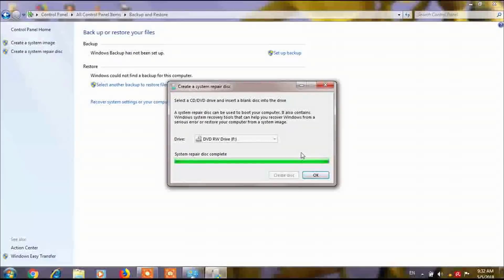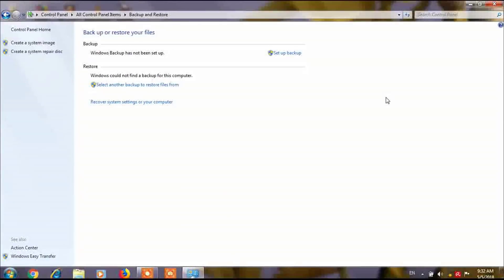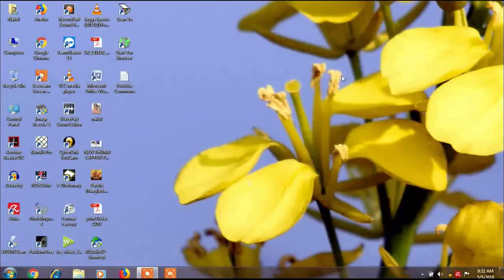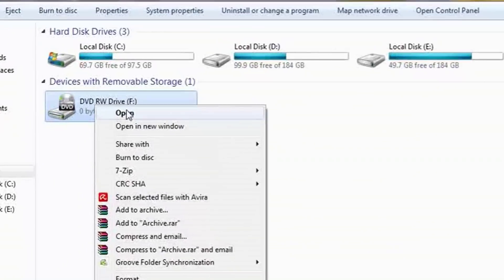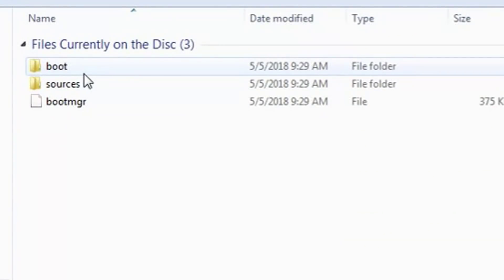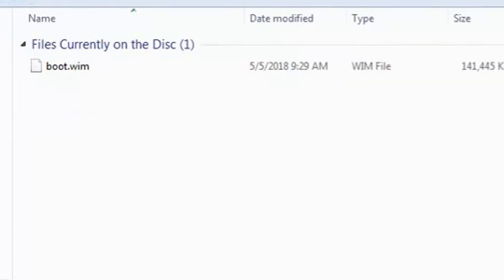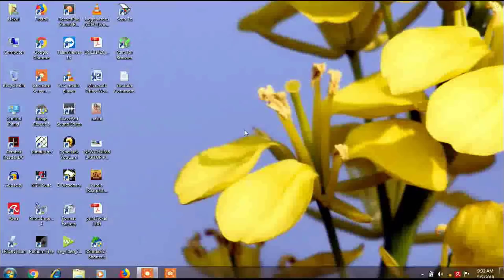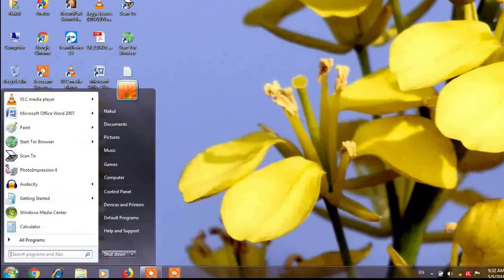The burning process has been completed and the system repair disk is complete. Now click on OK. The CD or DVD is ready and all the boot information is inside this CD or DVD. So after making this CD or DVD, kindly do one more thing.